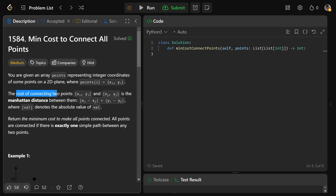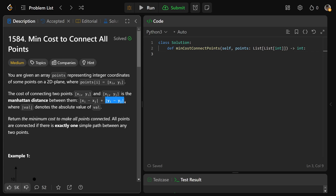The cost of connecting two points (xi, yi) and (xj, yj) is the Manhattan distance. Usually it's the Euclidean distance, but here it is the Manhattan distance — that's the absolute value of the difference between the x-coordinates plus the absolute value of the difference of the y-coordinates.